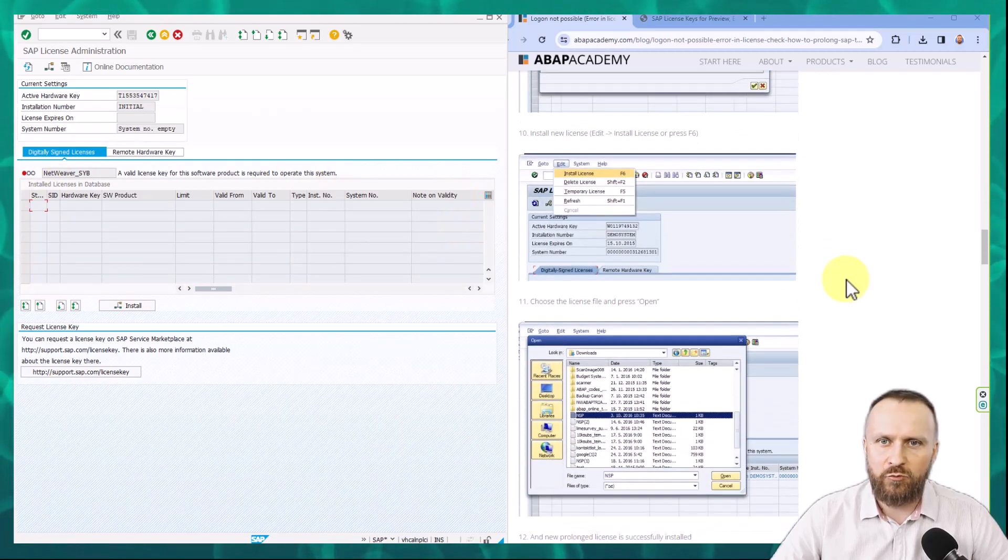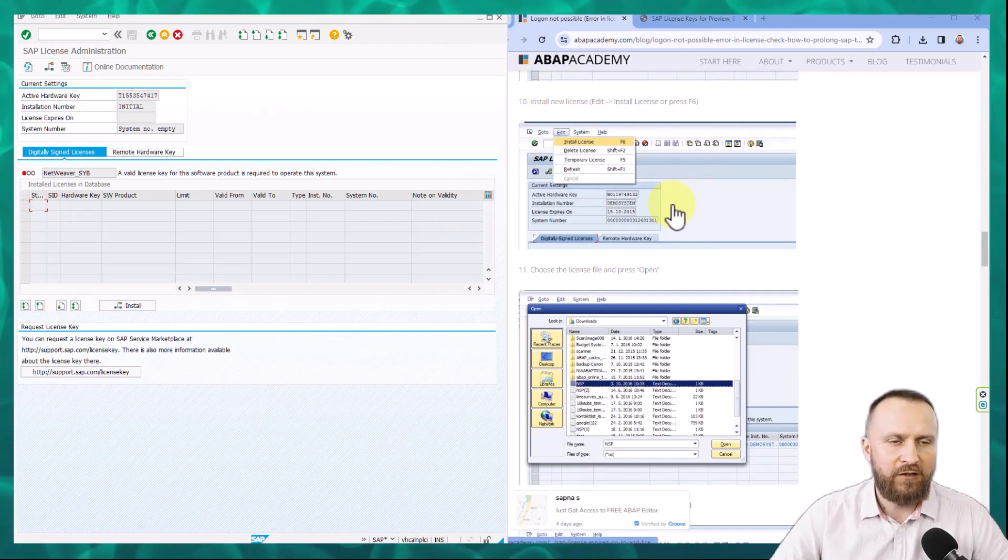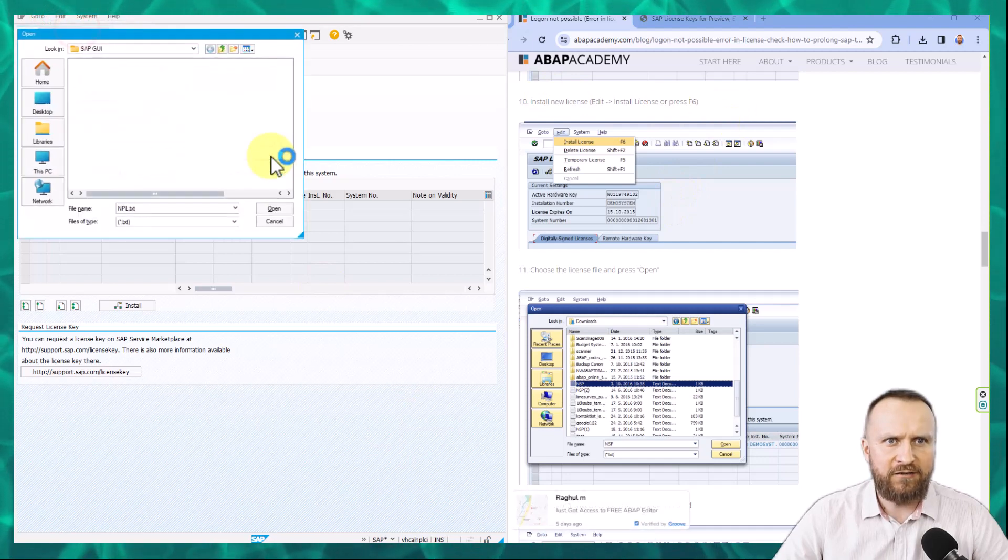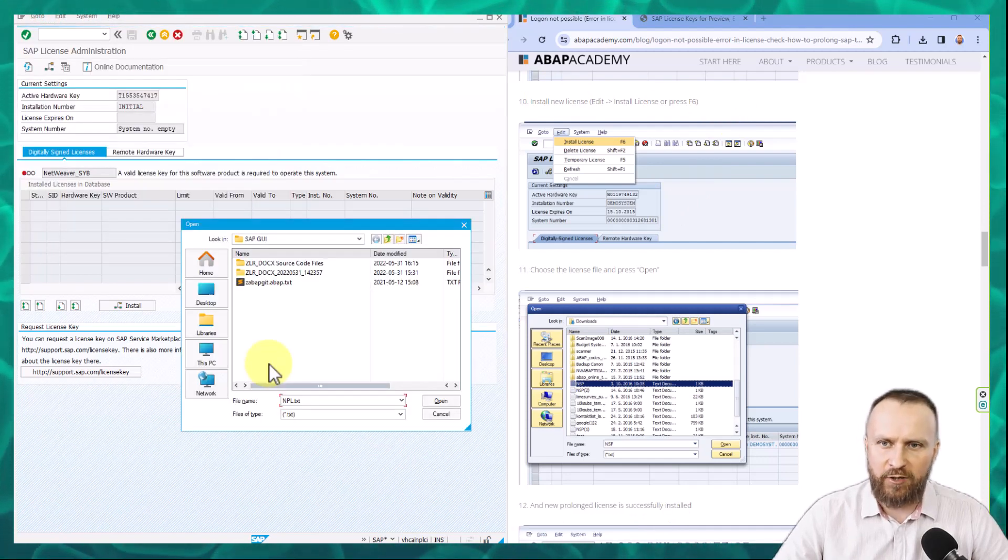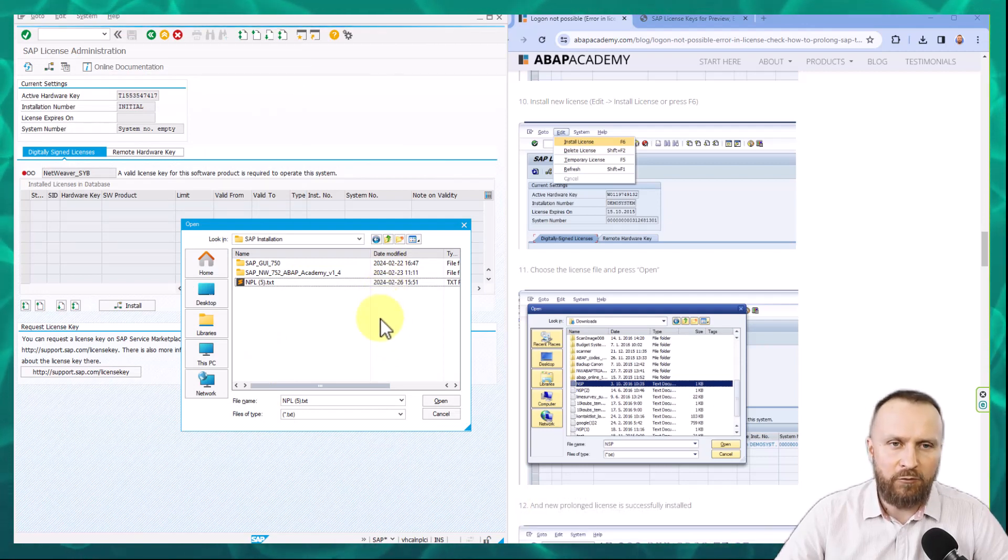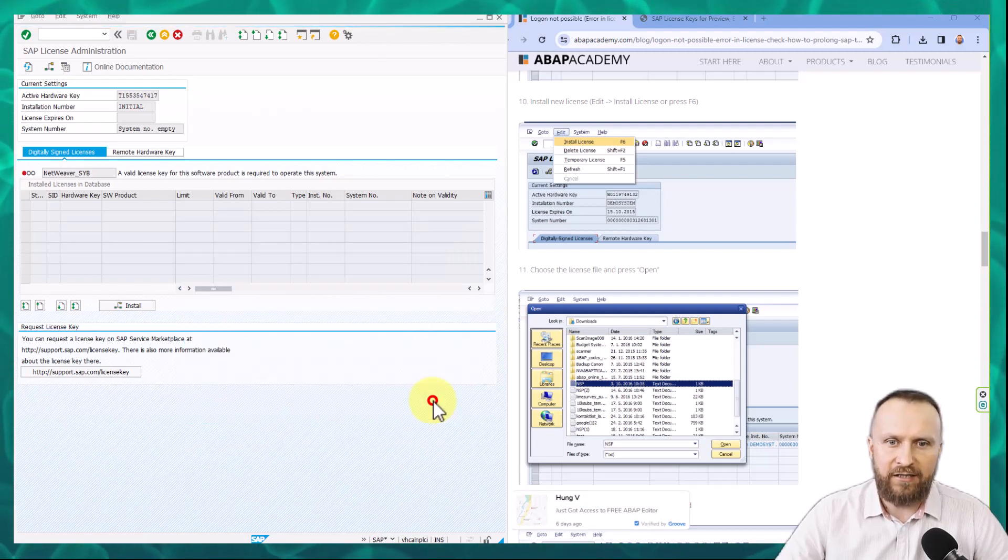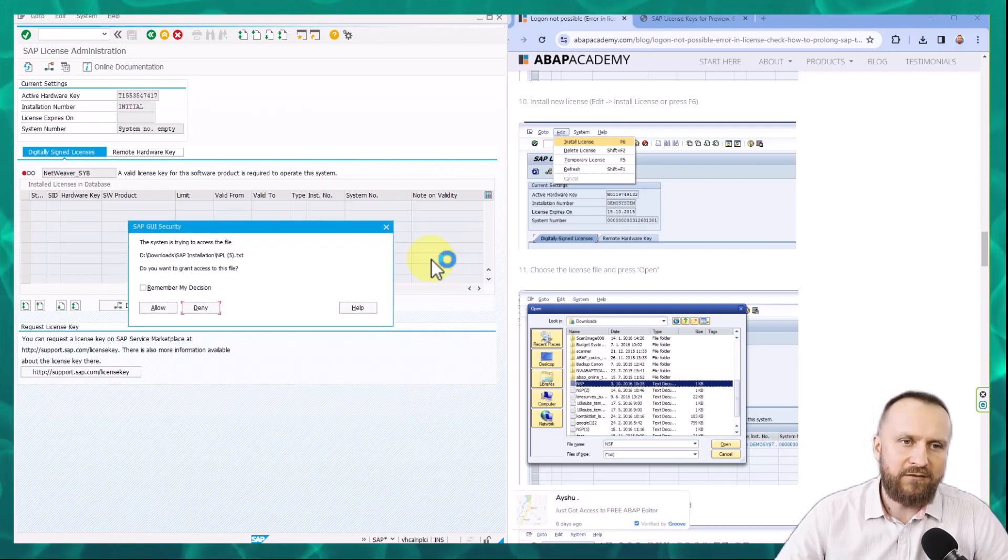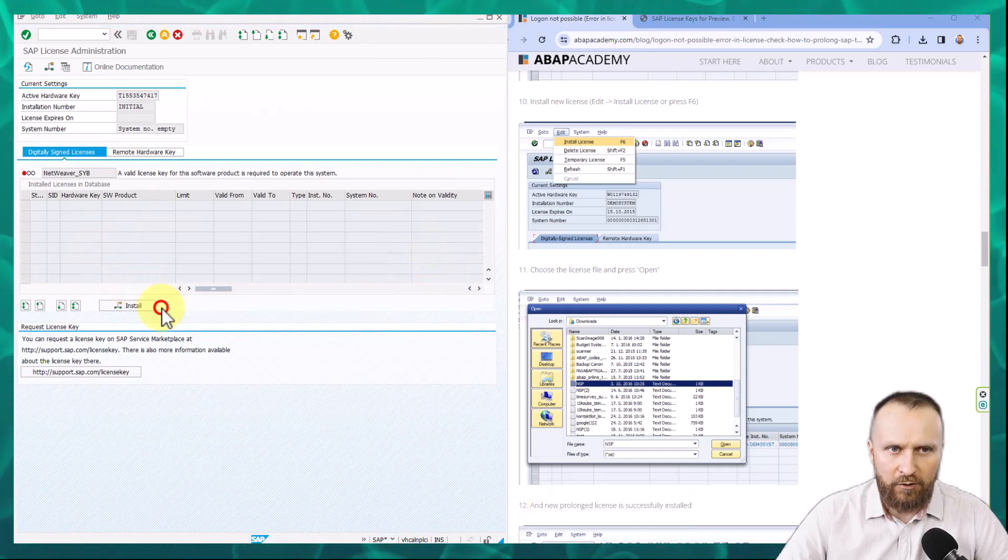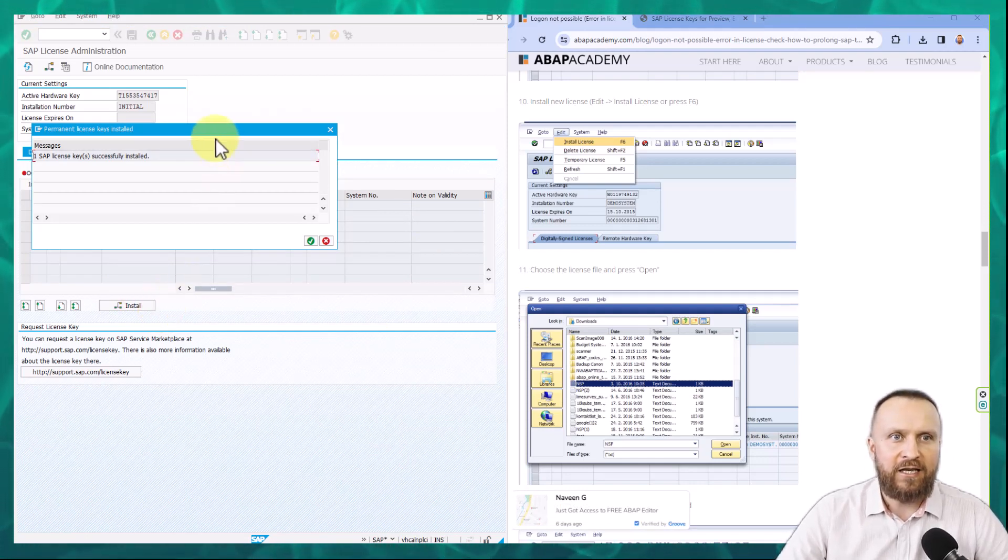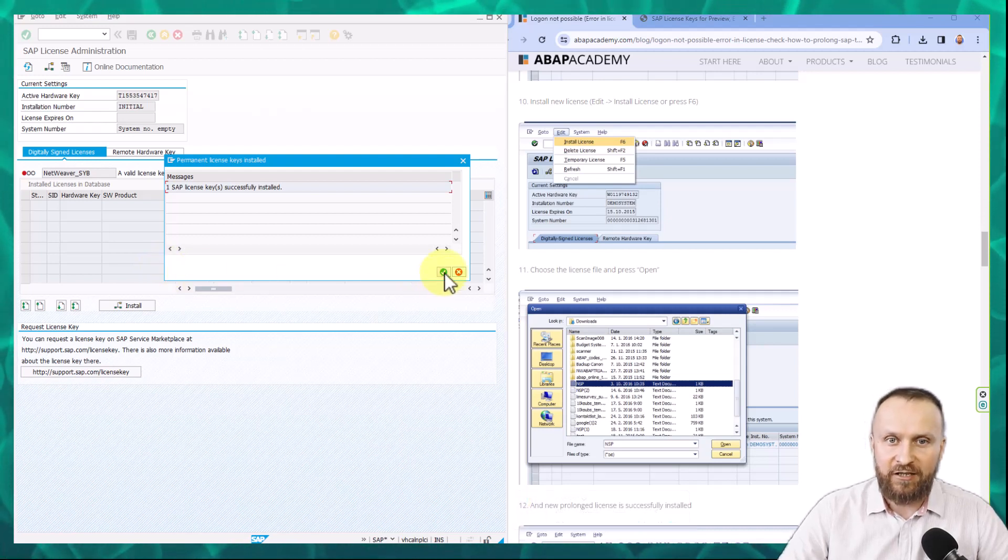And now we want to move to the next step, which is step number 10, install a new license. So we go edit, install license, and we have to look up for the file which we have just generated. So I moved into my SAP installation downloads folder, and here is my NPL5.txt file, which I'm going to select and hit open. Now SAP asks me if I want to upload this file into SAP system. So I want to allow SAP to get that file and install the license.